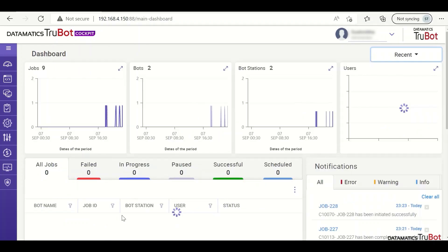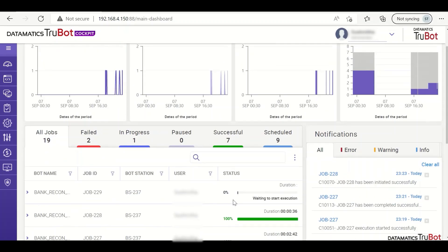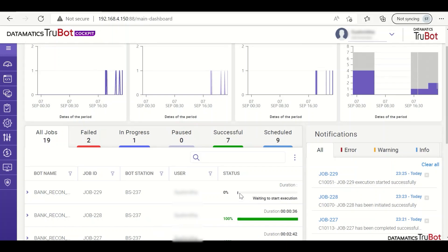We can see the status in the dashboard. The bot is being deployed and after deployment, it executes. As we can see, the bank reconciliation process has started.